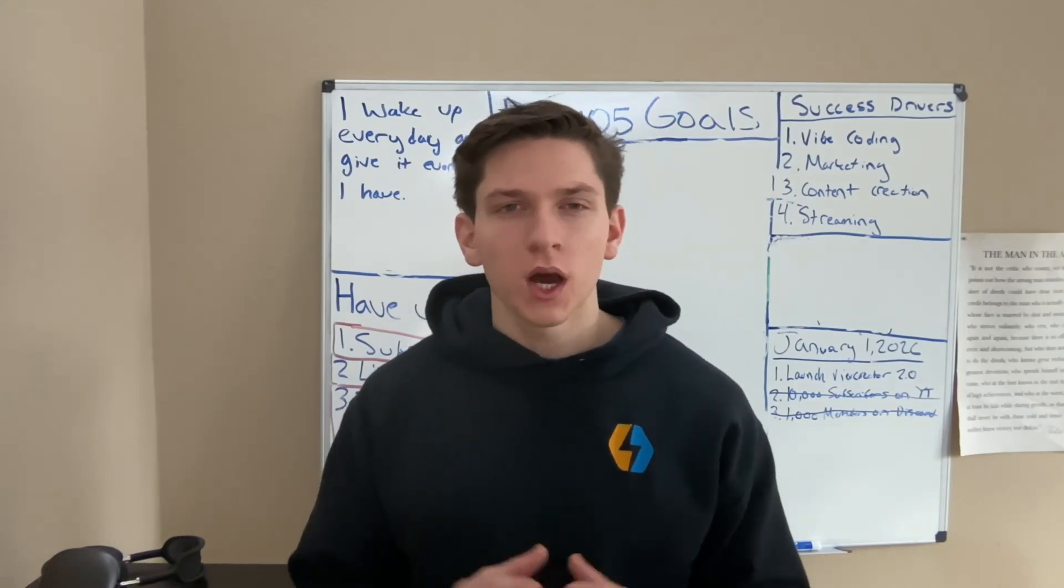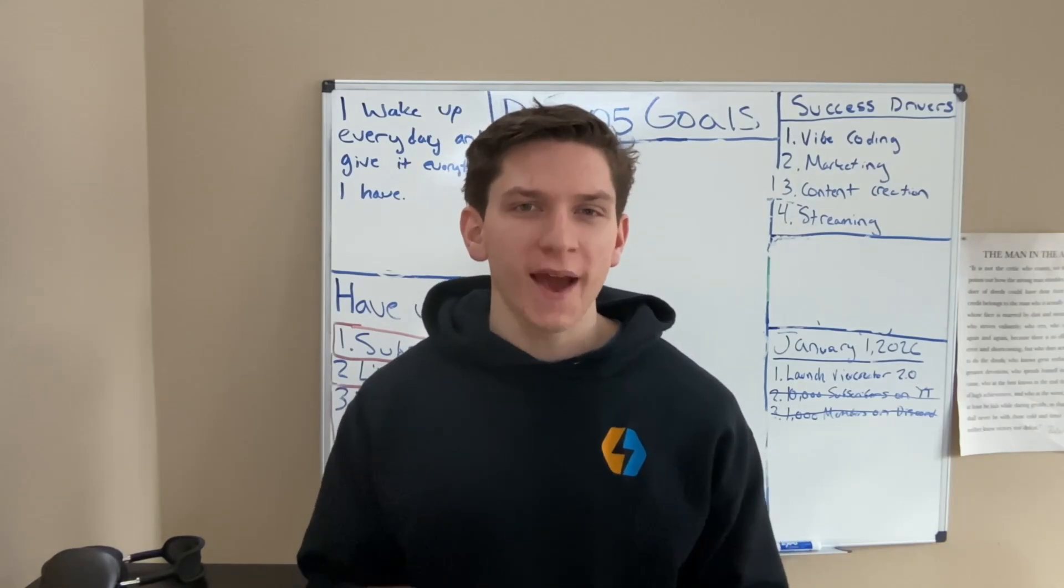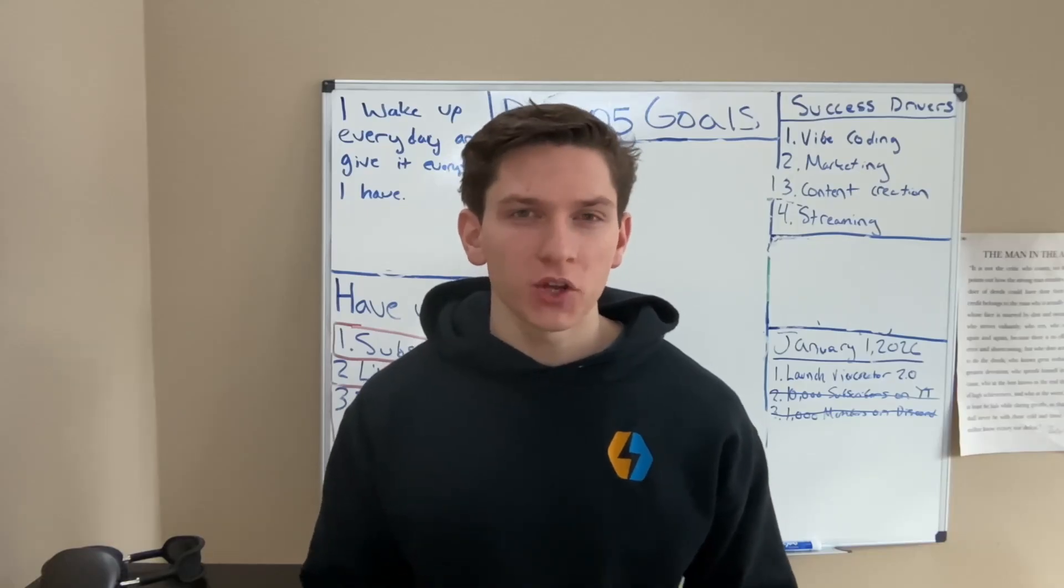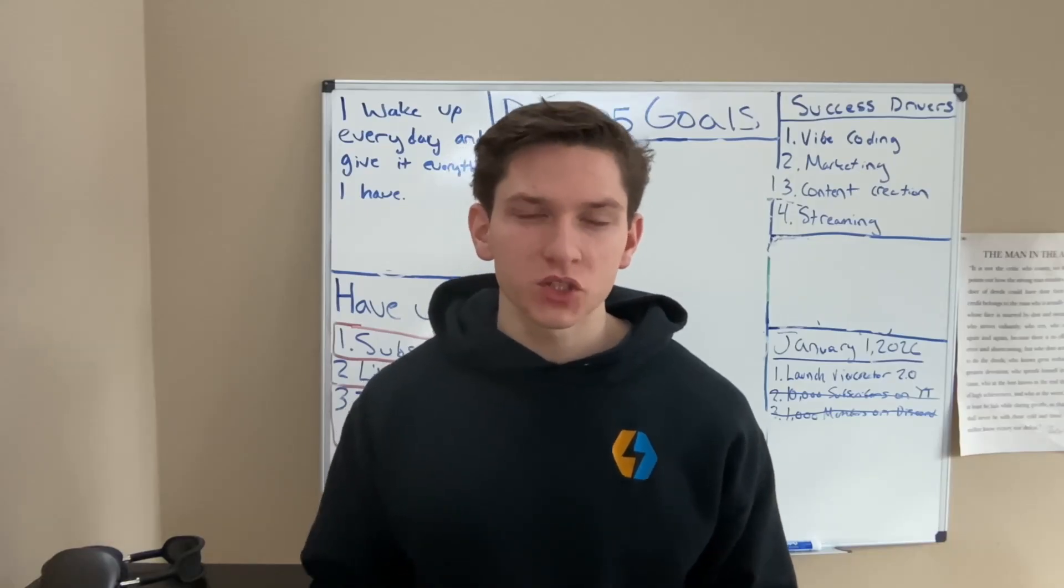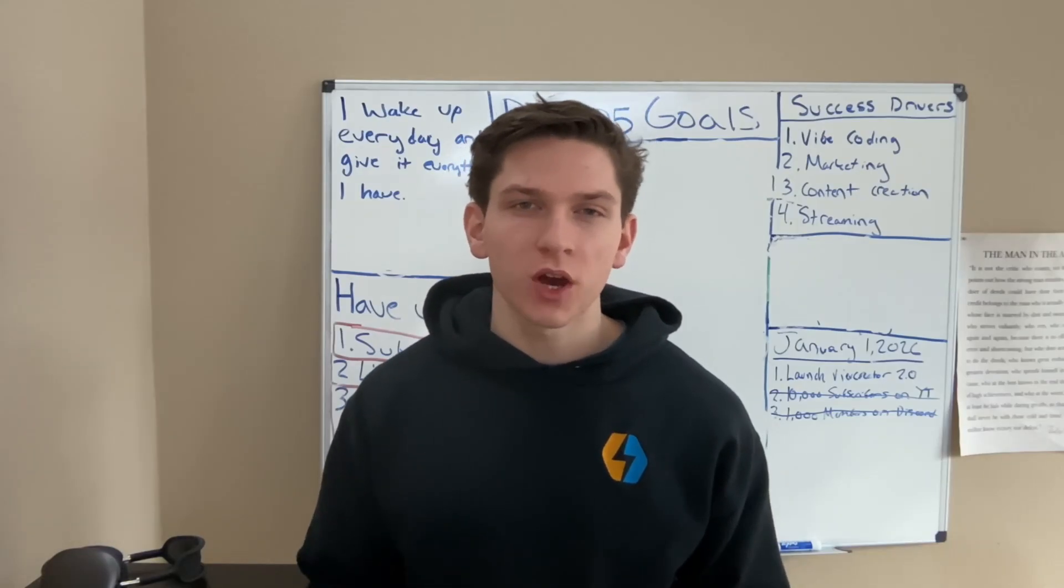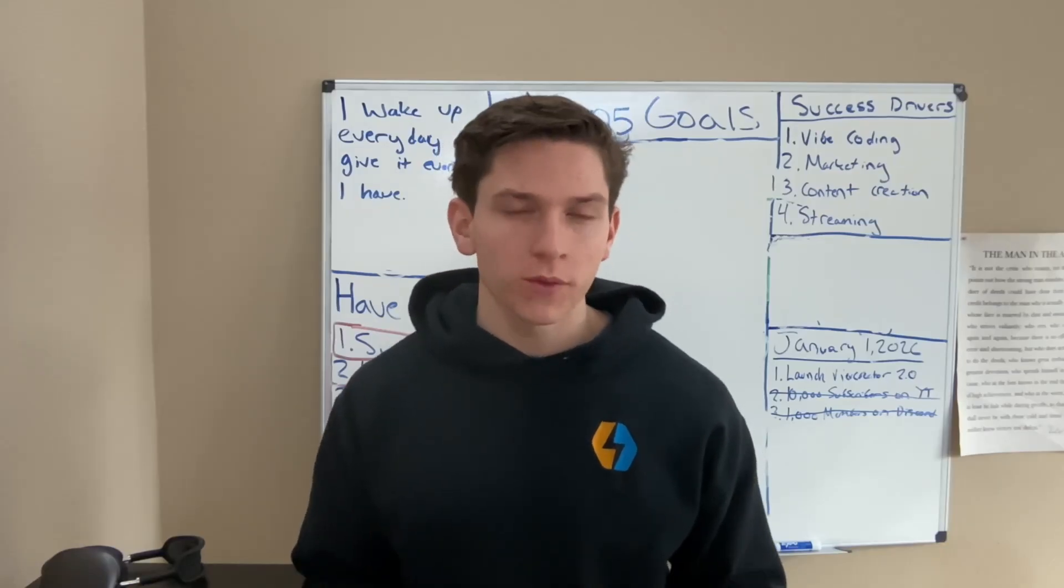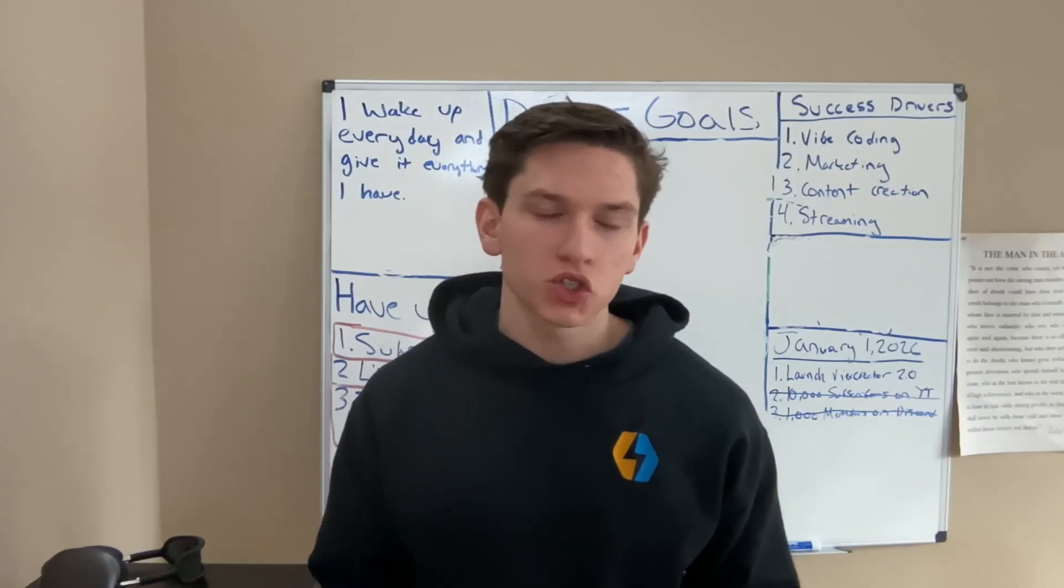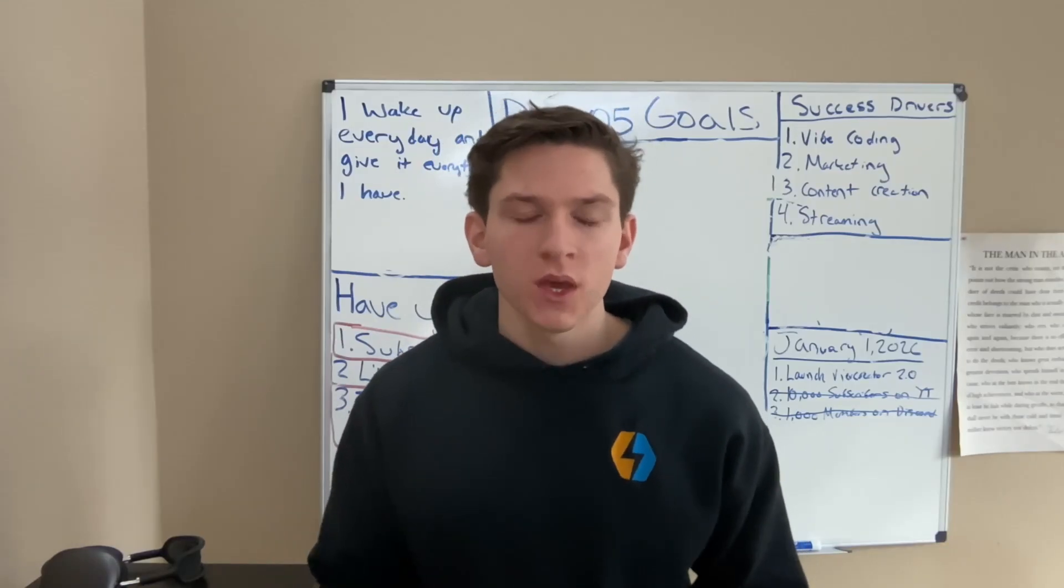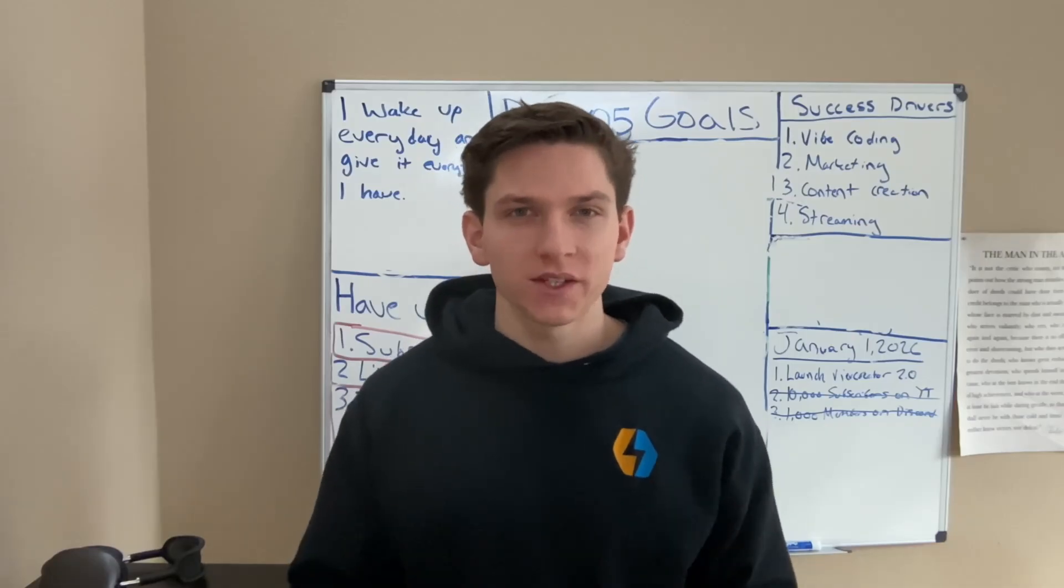And we also have inside of BridgeMind, we are the fastest growing vibe coding community on the internet right now with a discord of over 1,700 members. So if you have not already joined our community, check the description down below and make sure that you join. But with that being said, guys, let's get right into the video.